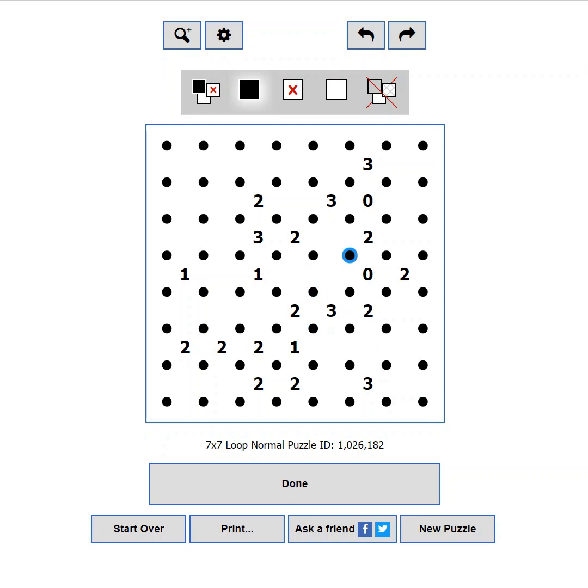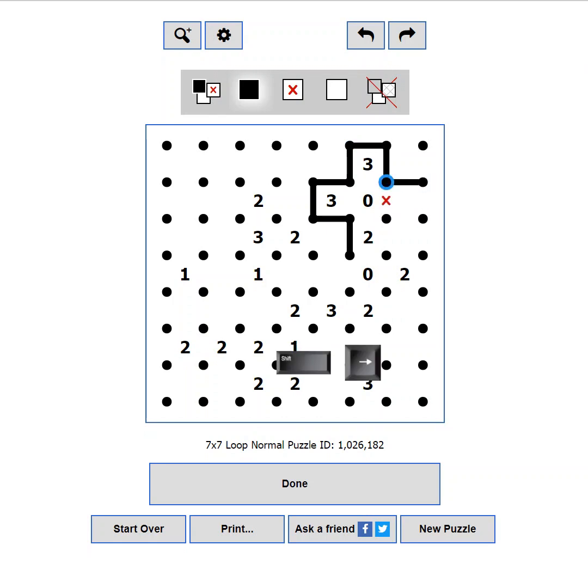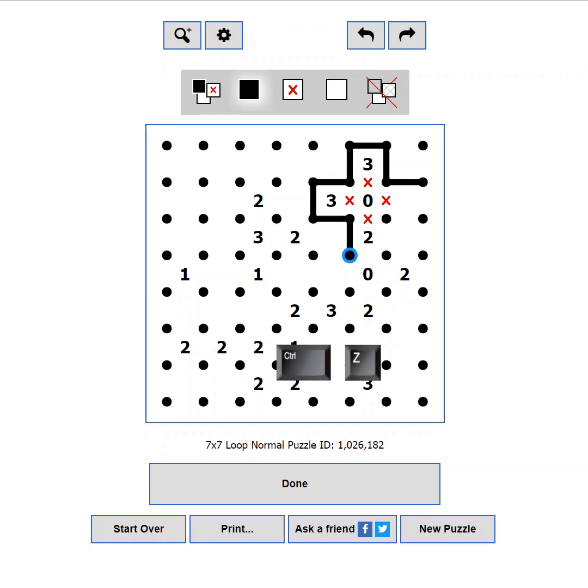Press the CTRL key and move with the arrow keys to draw lines. Press the SHIFT key and move with the arrow keys to place Xs. Use CTRL plus Z to undo a move, and CTRL plus Y to redo it.